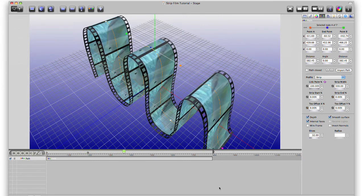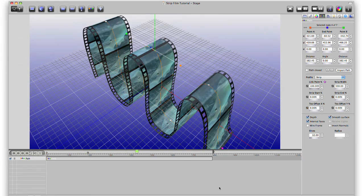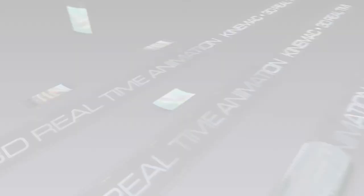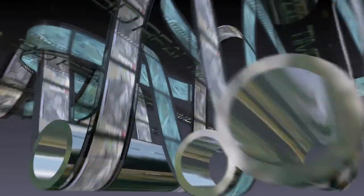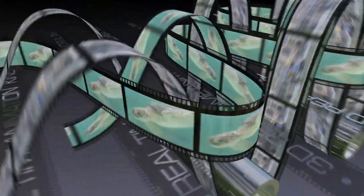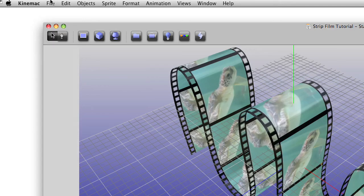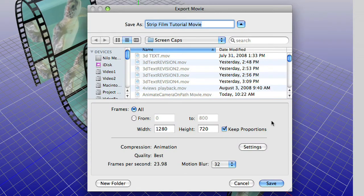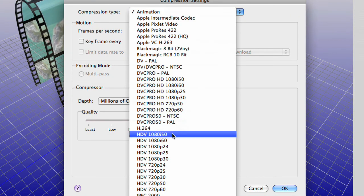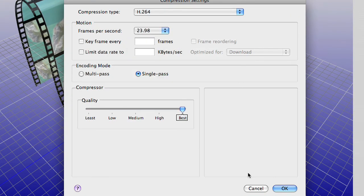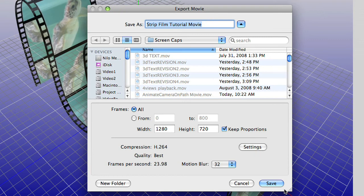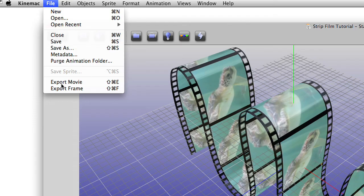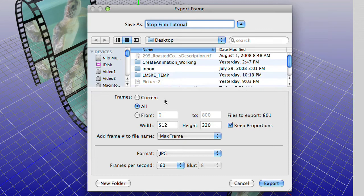The animations you create in KineMac play back in real time, even at full screen. To export your animation, choose Export Movie from the File menu. You can export at any size in any codec that QuickTime can export. You can also set motion blur for the animation on the Export Movie panel. And you can even export your animation to a series of still images.